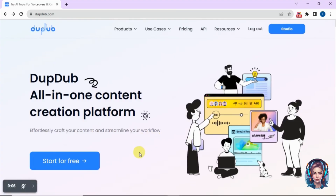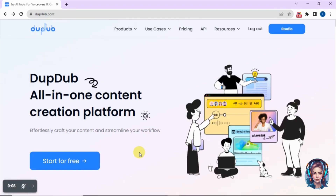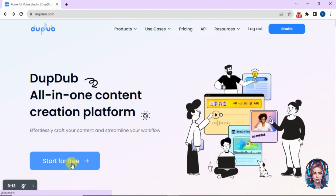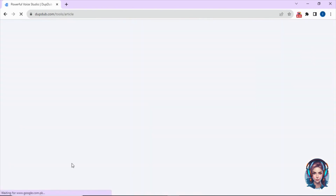Now you have to go to this website called DubDub — I will mention the link in the description. This website is one of my favorites for creating voiceovers. You have to create an account and then click on start for free.